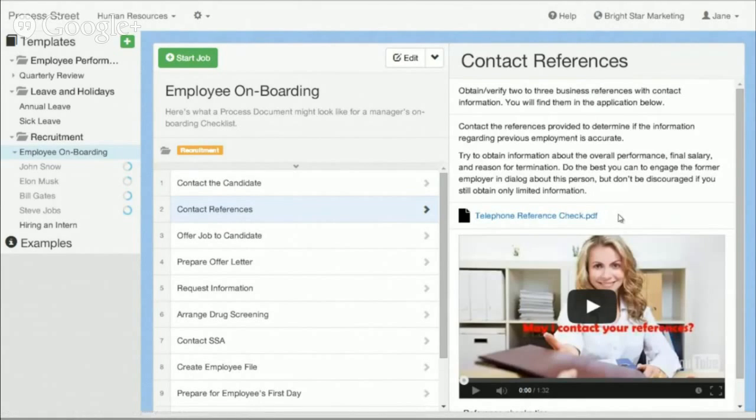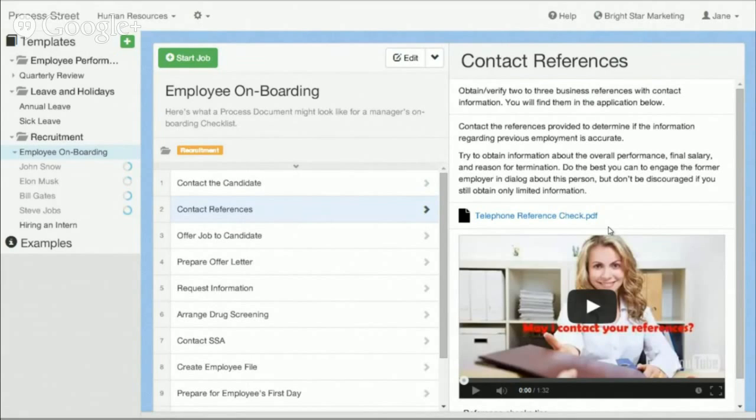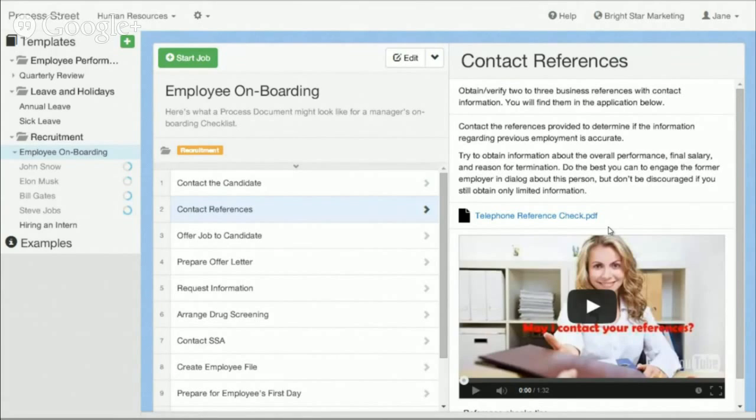So I have a PDF document. Process Street can be used to upload and store any kinds of documents such as PDF, Excel, Word, etc. And I also have a video embedded in here as well directly which I'm able to watch.